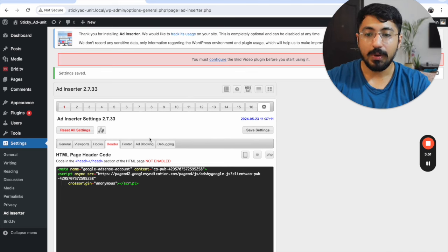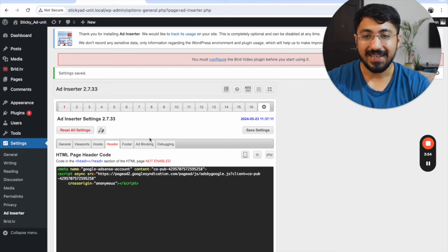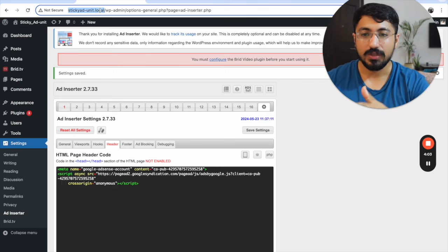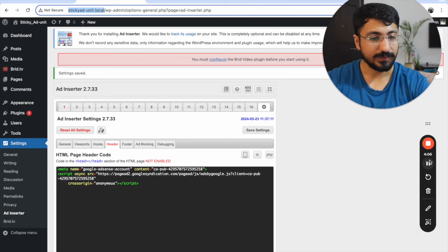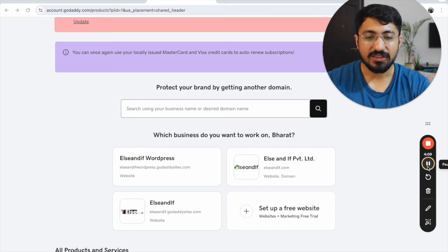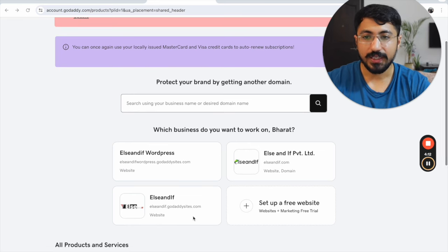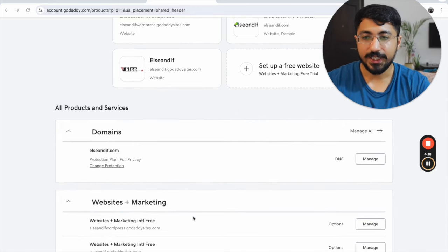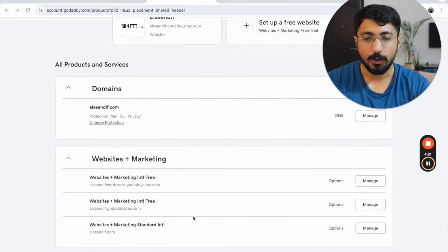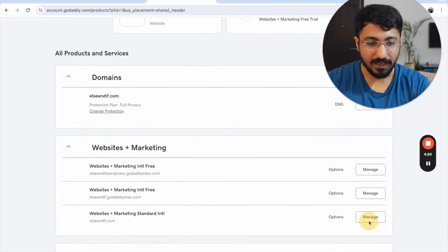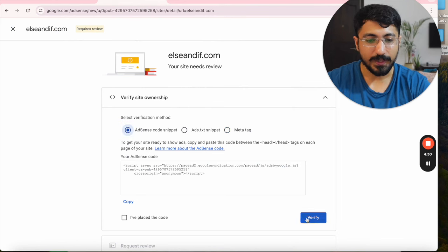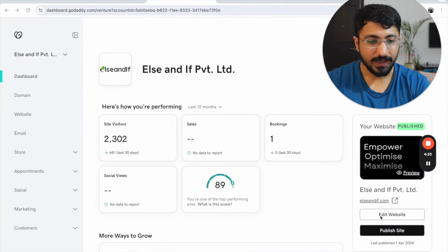Now I'll also implement the AdSense account on my other website, which exists in the local web environment — I'll implement it inside the actual hosted web environment. To do this, I'm opening GoDaddy hosting. I don't have a WordPress plan for this particular site; it's using the default GoDaddy theme. I'll click Manage, copy the code, and click Edit Website.